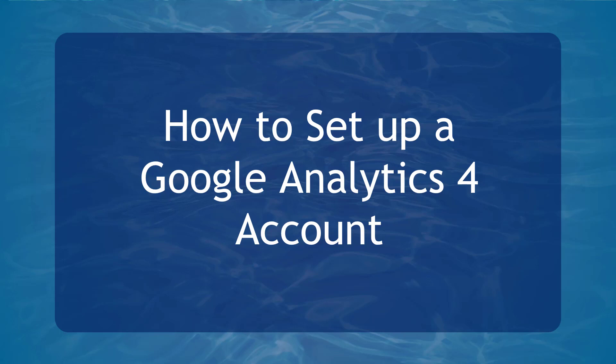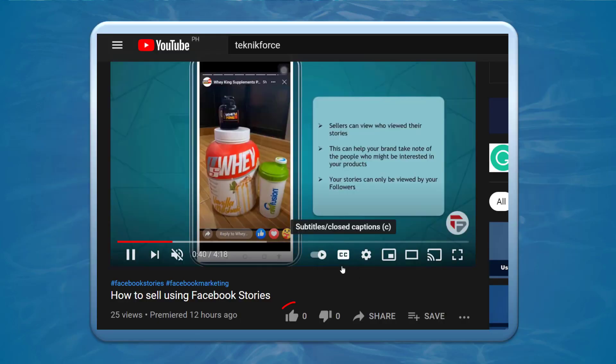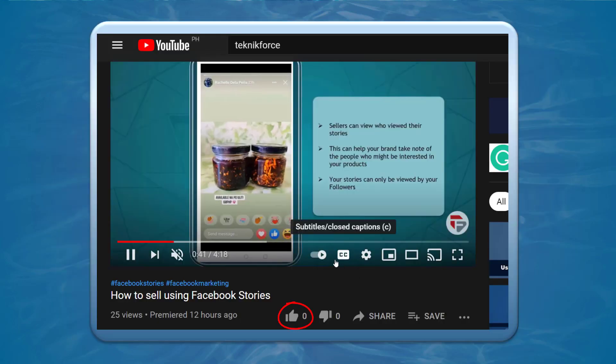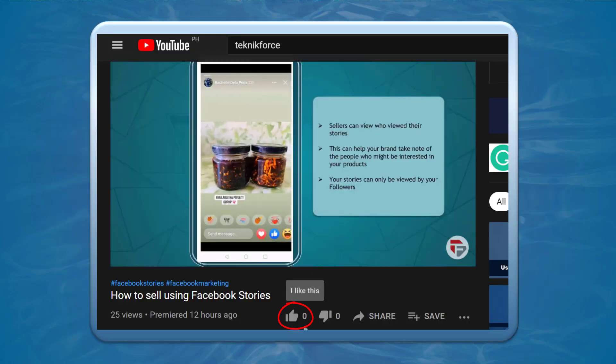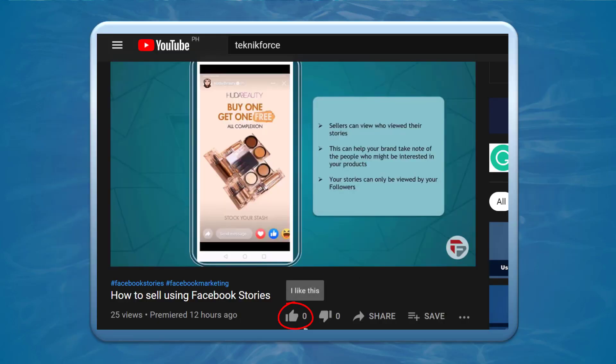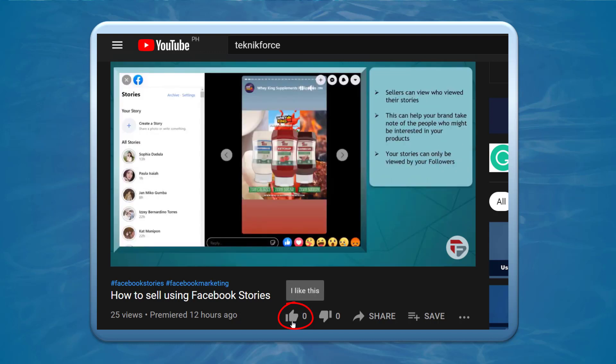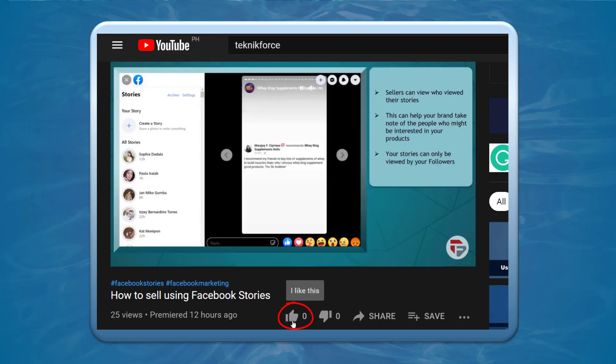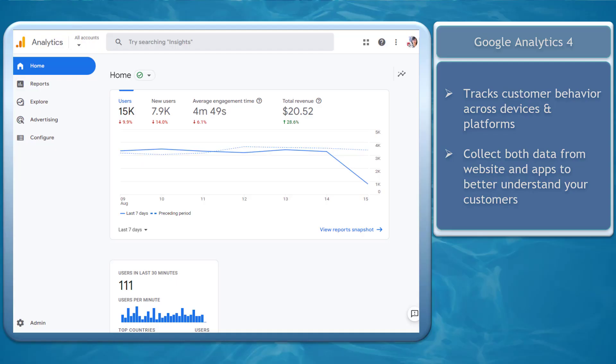Hello guys! In this video we're going to talk about how to set up a Google Analytics 4 account. Now before we begin please hit that like button to show us your support and help our videos reach more people. Now let's get started.